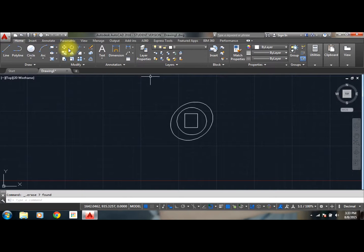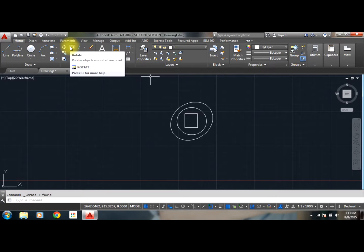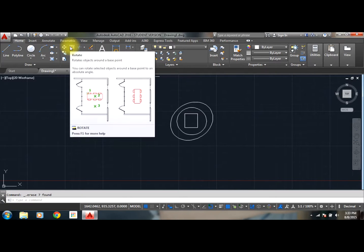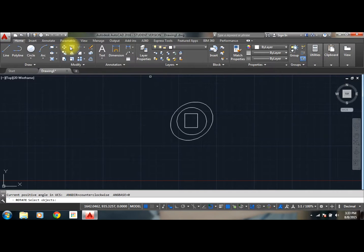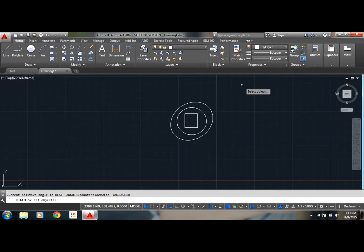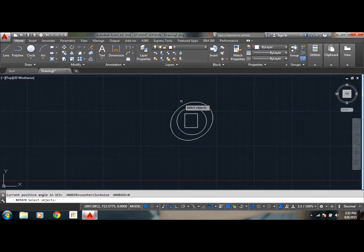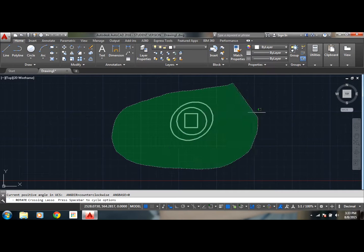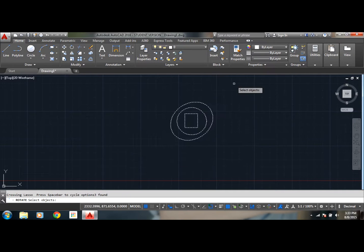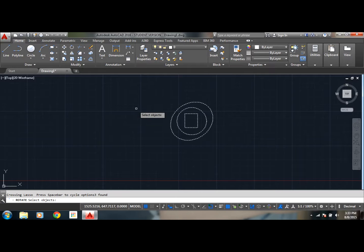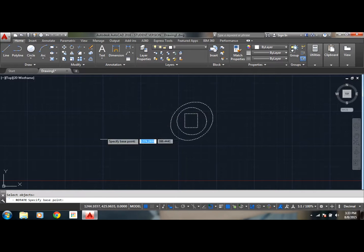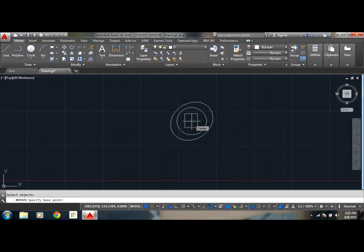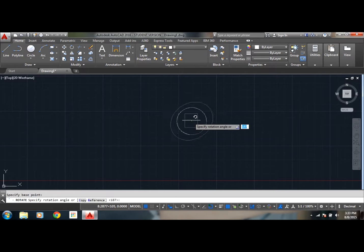Now let me remove some of those. Now coming to the rotate, select rotate or you can manually enter rotate. Now you need to select the objects. You can individually select the objects or you can just using the mouse select entirely. Now give right mouse click button and specify the base point. Let's say the center is the base point.